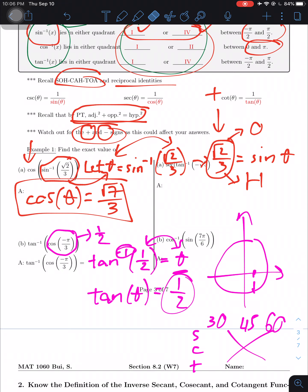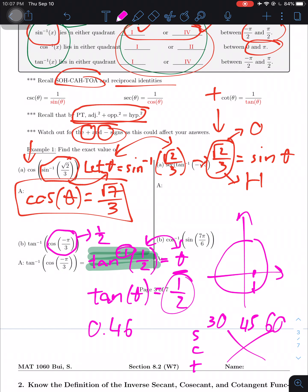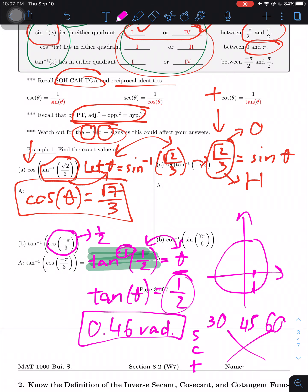And that is the answer for this one. As for your part, you have Part A and Part B to complete.